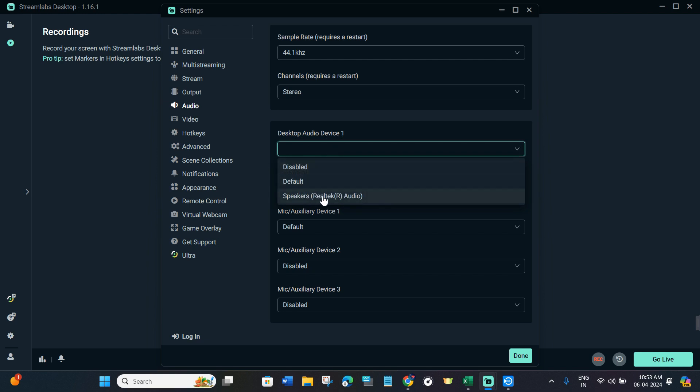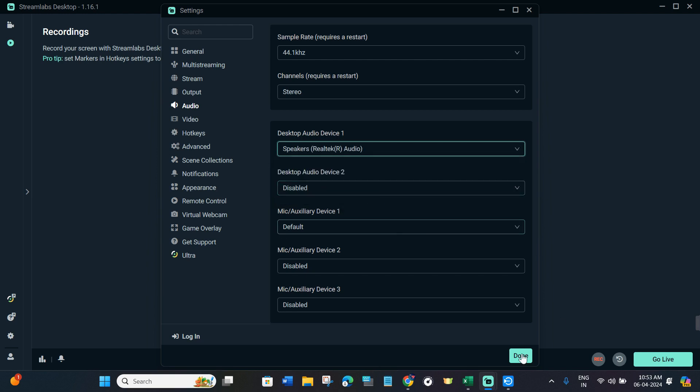Then you will have to select the speaker audio. After that, you need to press Done. Once done, while going live on Discord, you can use the speaker and microphone settings and this is how you can do this.